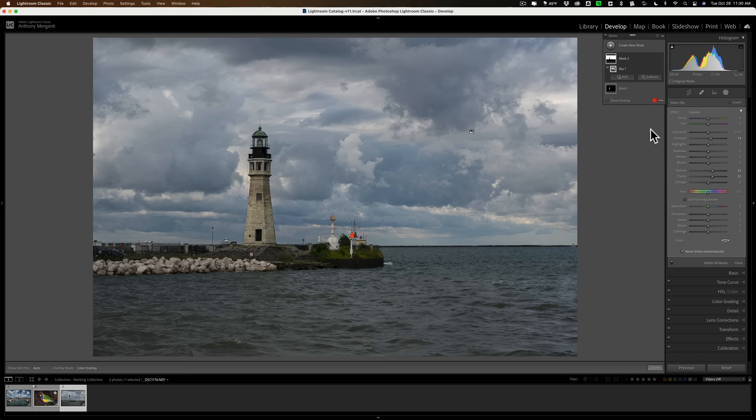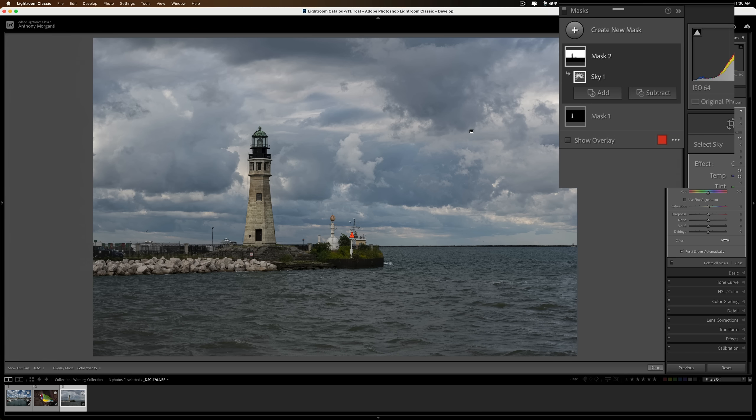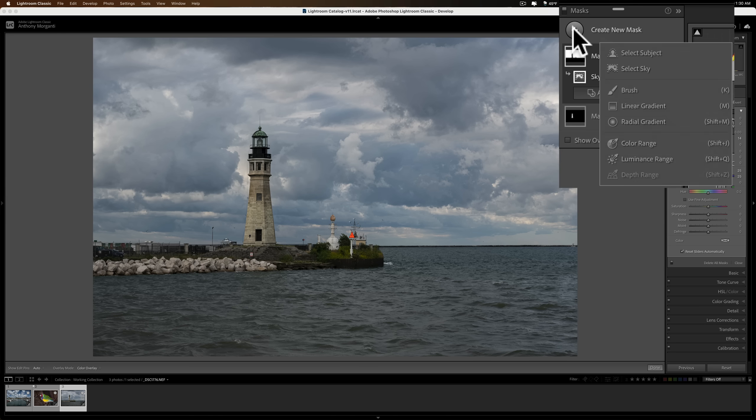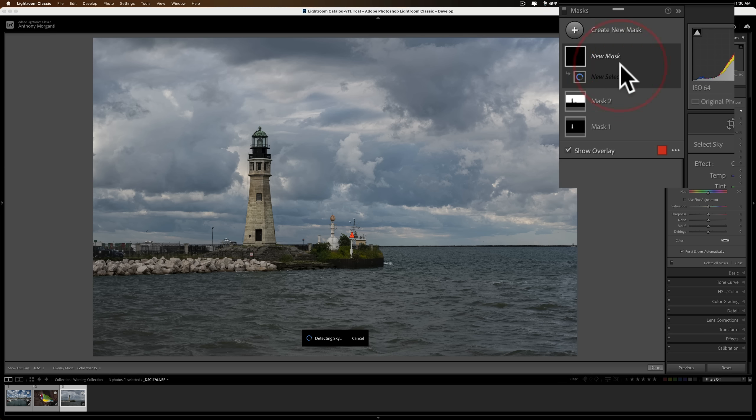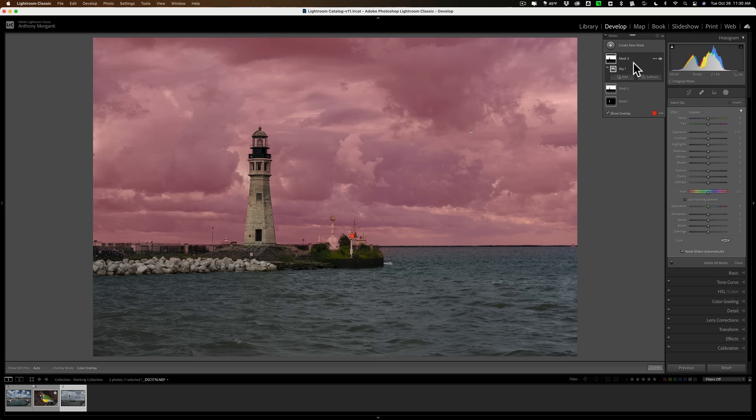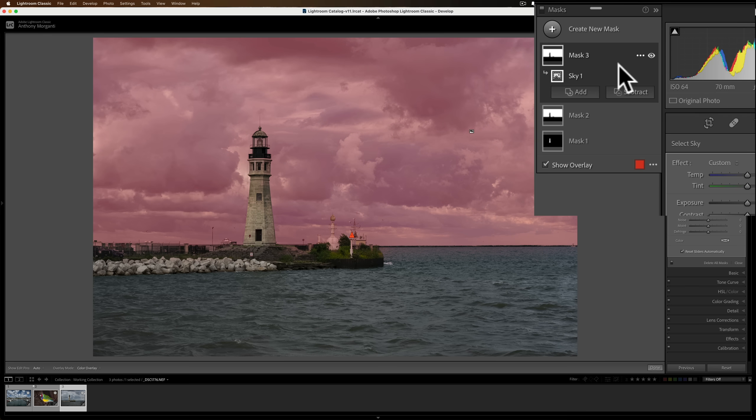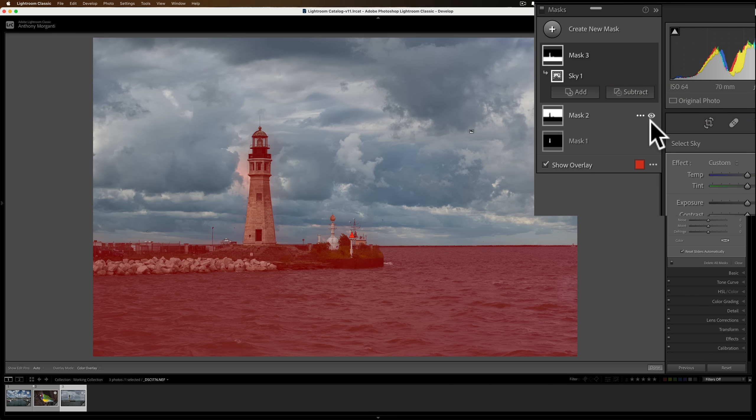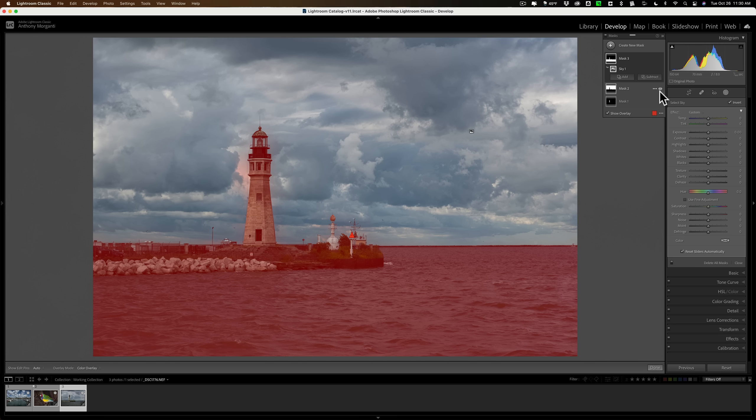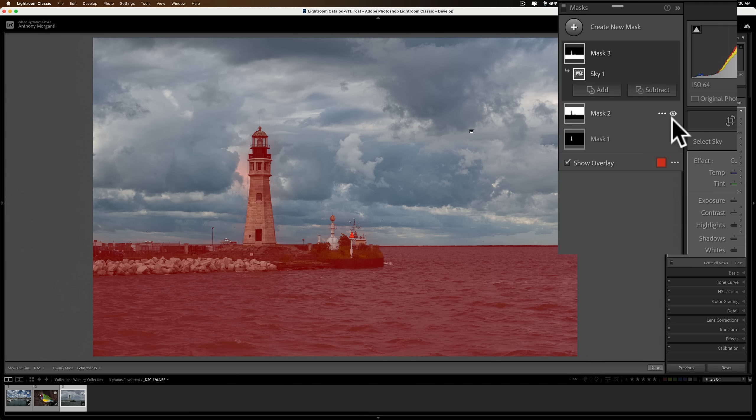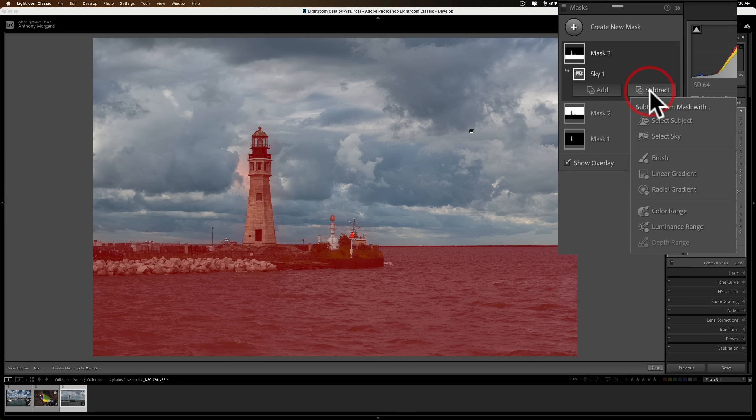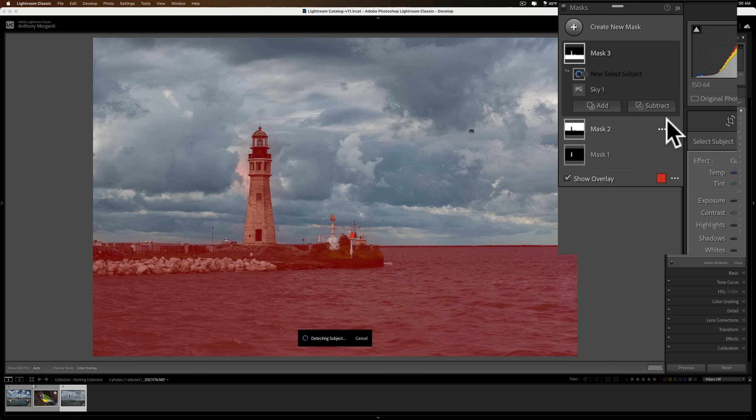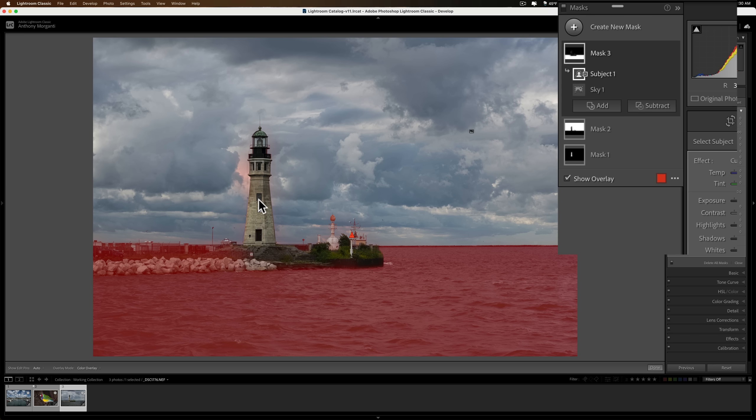Now I want to affect everything else except the sky and the lighthouse. To do that, we're going to add a new mask. We're going to select the sky again. Let it select the sky. Now we're going to invert this because I want to do everything else. So we'll click these three little dots, we'll invert it. Now it's selected everywhere, but it also selected the lighthouse. And I don't want it to select the lighthouse. So we'll click on subtract and we want to select the subject. Subtract from mask with select subject. Do that. And it got rid of the subject, which is the lighthouse.